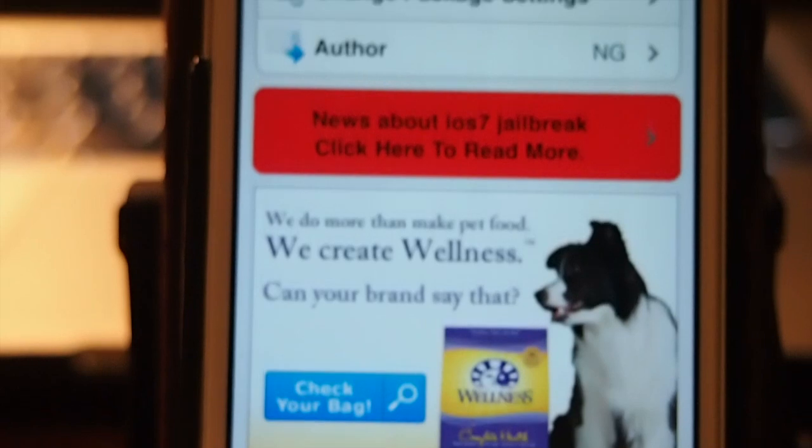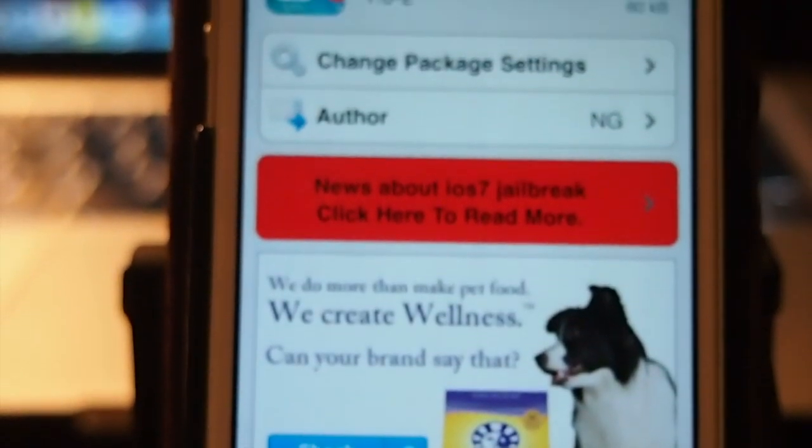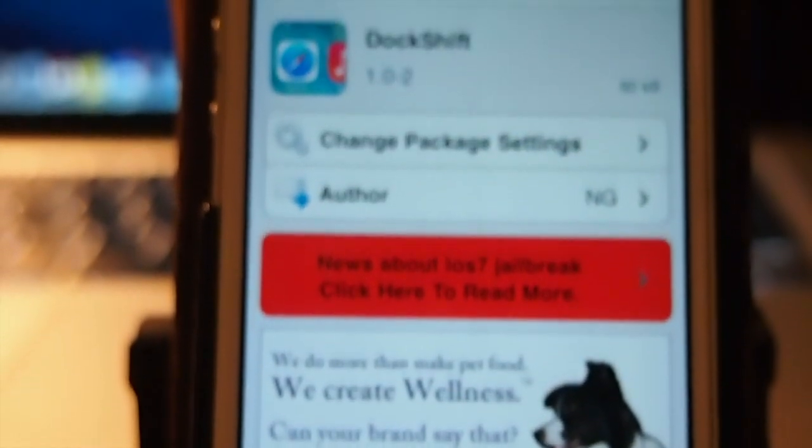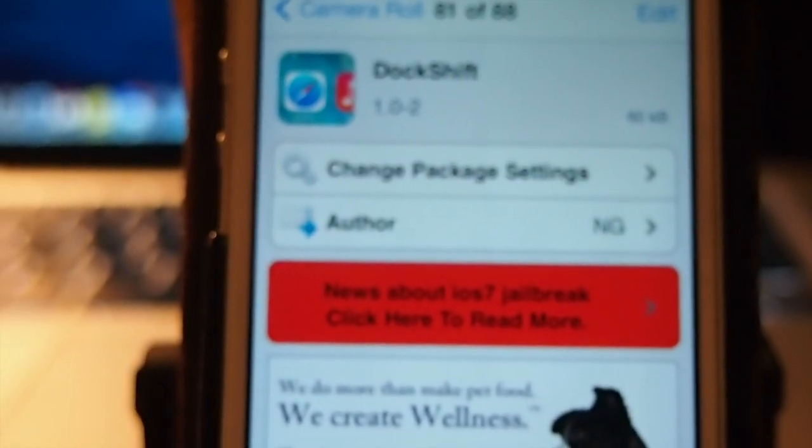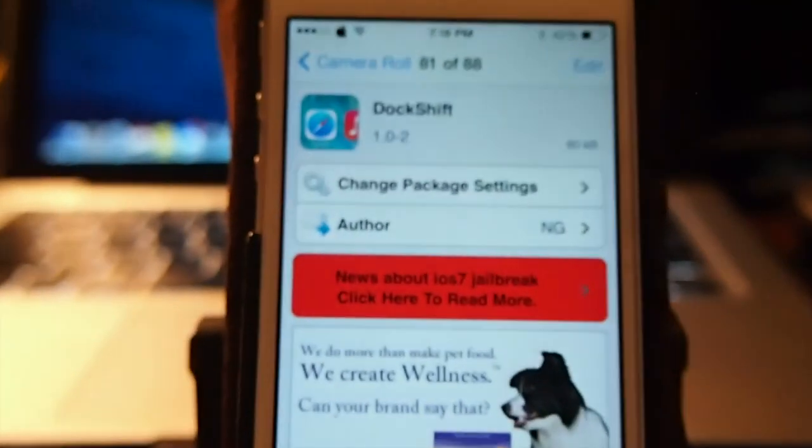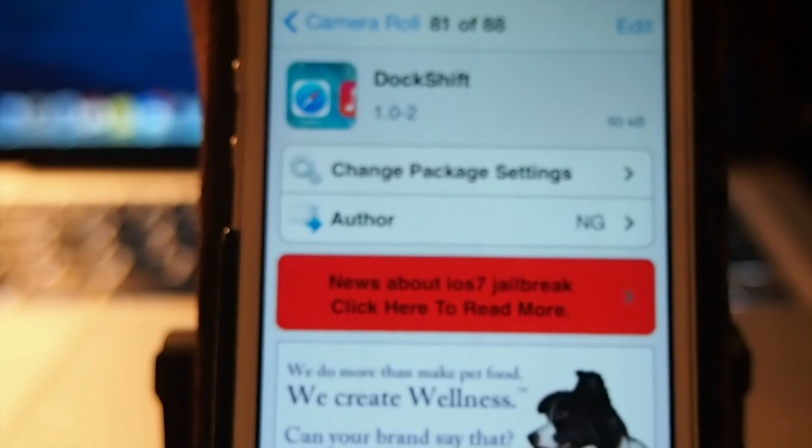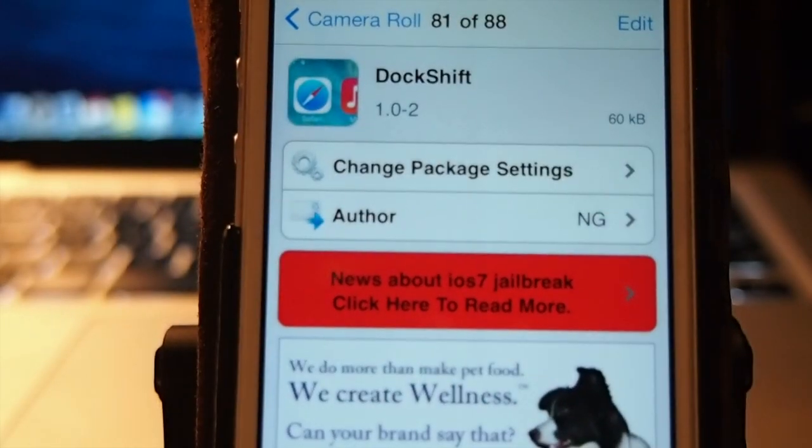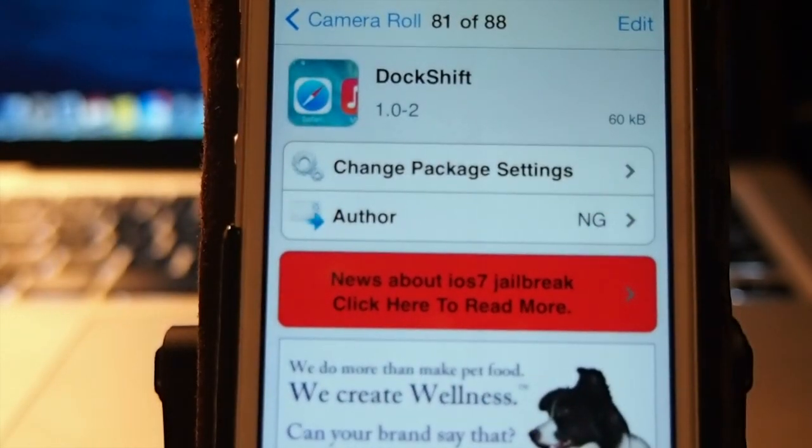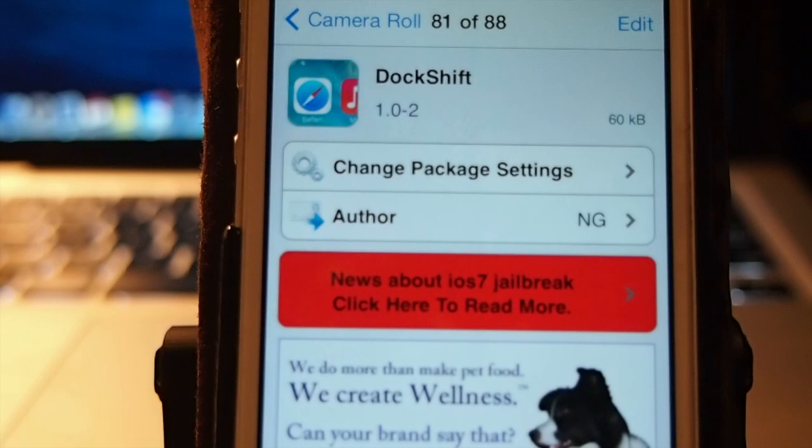And you can get it in Big Boss. It's one of the primary repos, so you shouldn't have any problems. Grab it. I think you'll really enjoy it. It'll add a little bit of personality to your iOS device. Please hit that thumbs up, subscribe, and keep coming back.